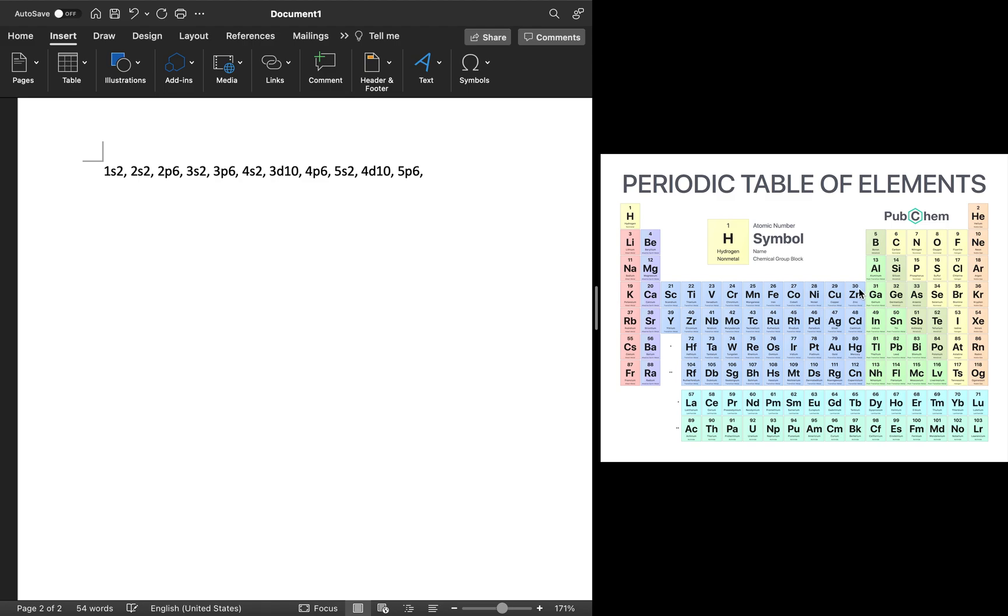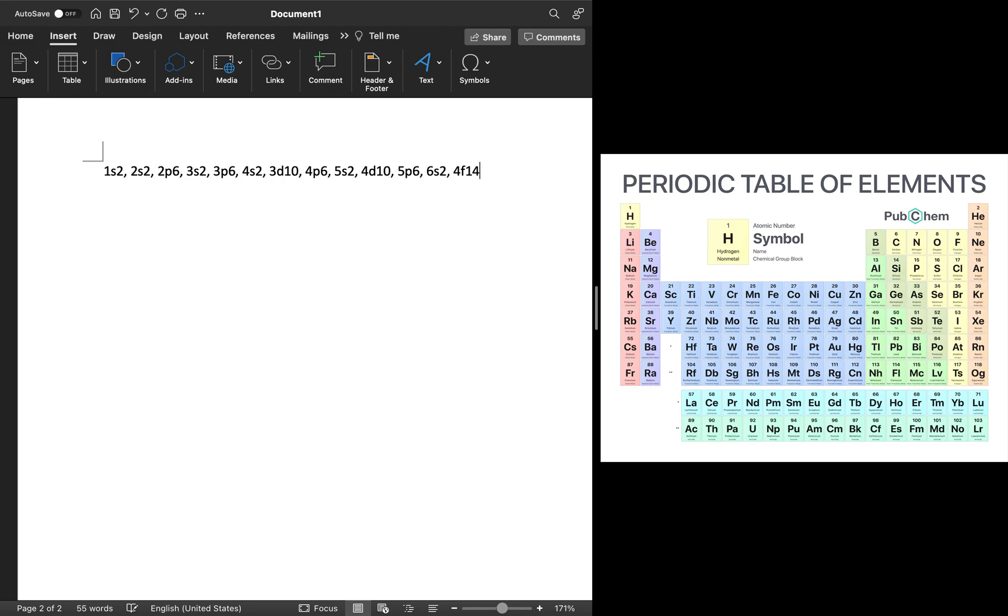Now notice after 5P6, we have 6S2. And after that, there is a break in the table. This break represents the next sublevel, which is the F sublevel. The F sublevel contains a total of 14 electrons, 7 orbitals, and tungsten fills all of this, because tungsten is over here. So it fills the entirety of the 4F14 sublevel.